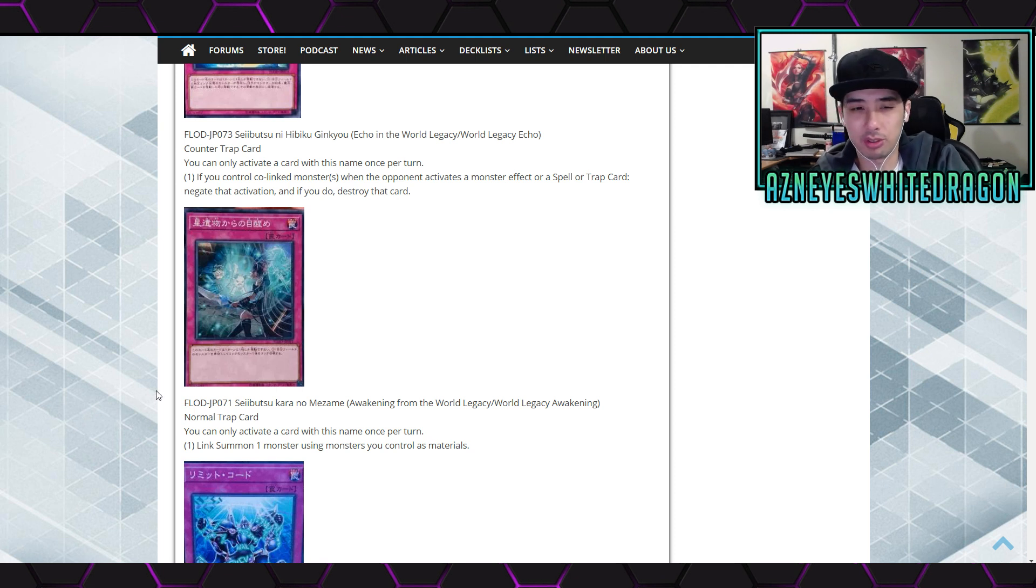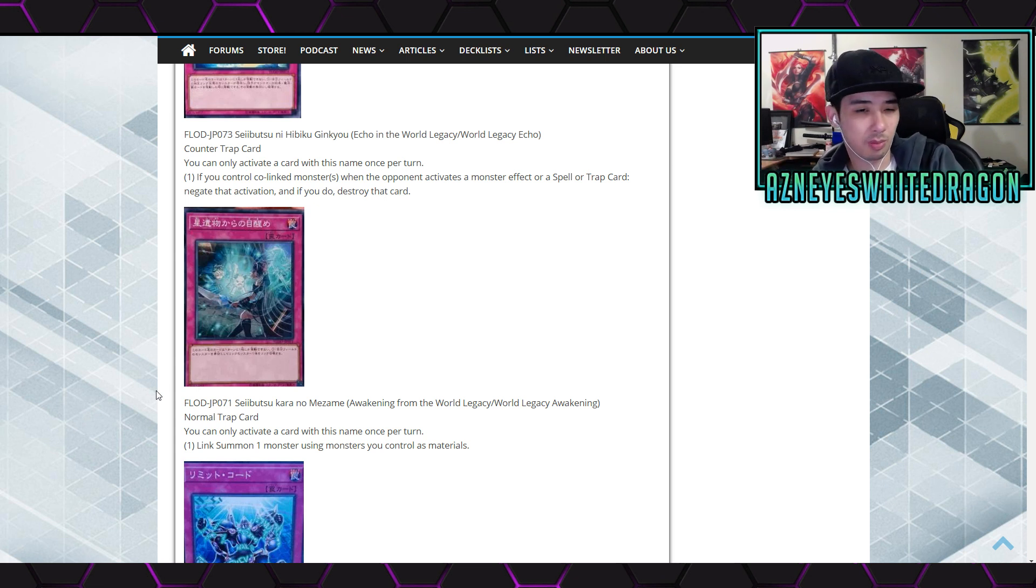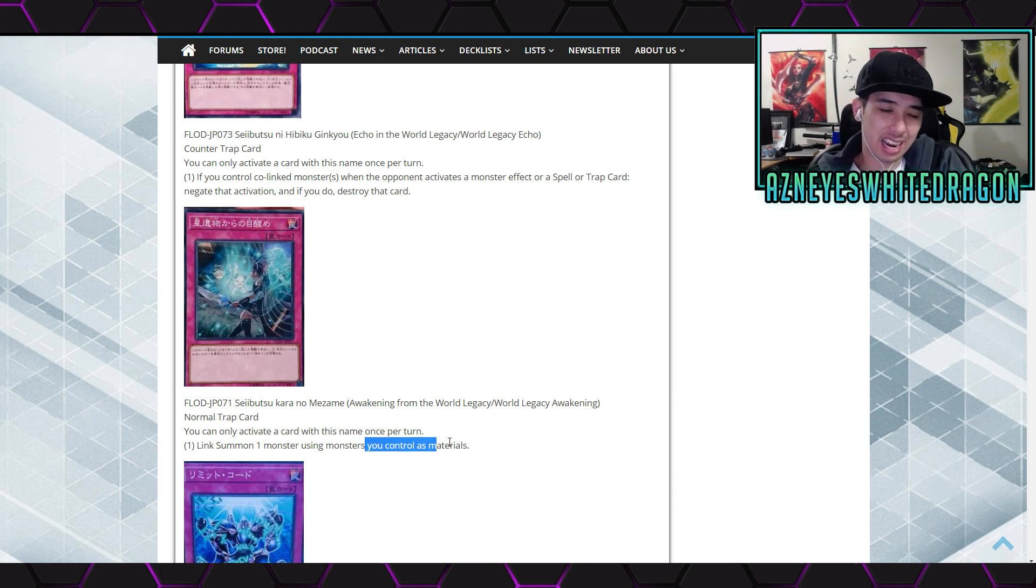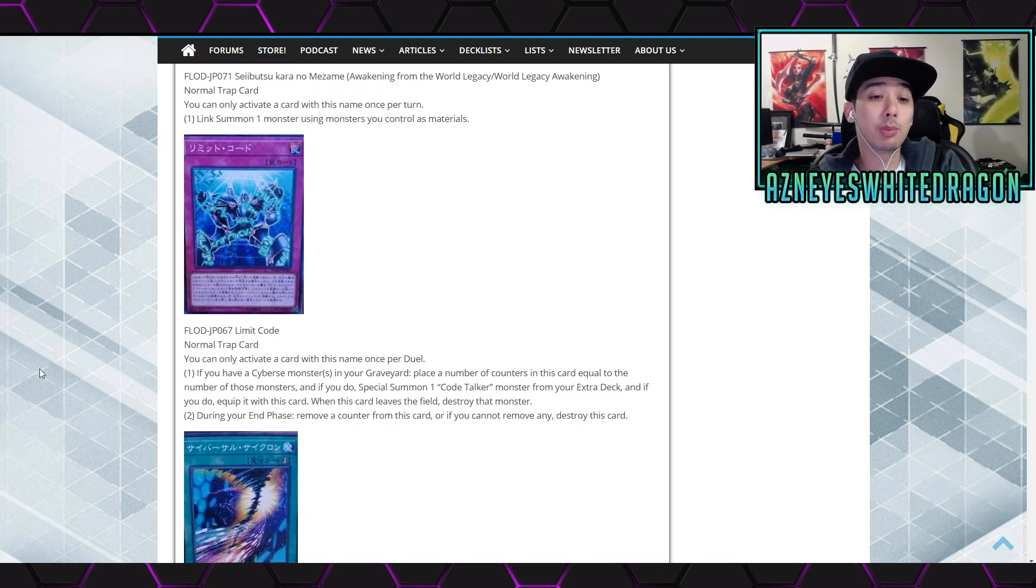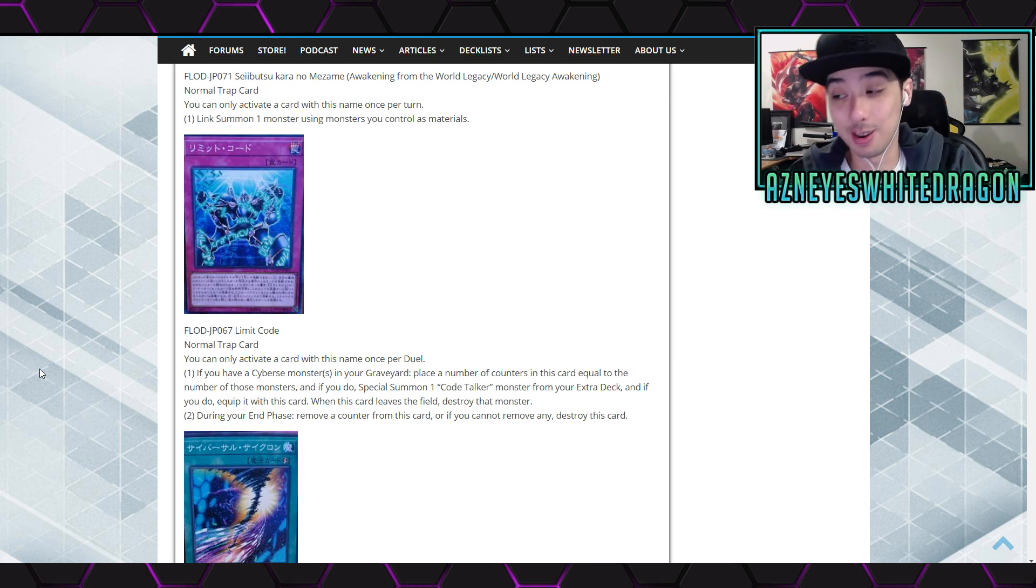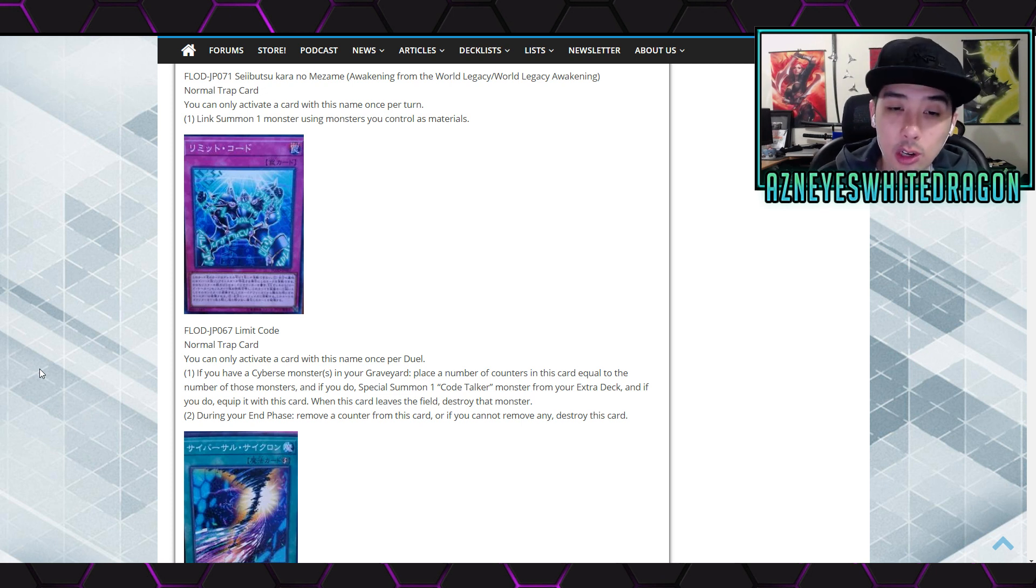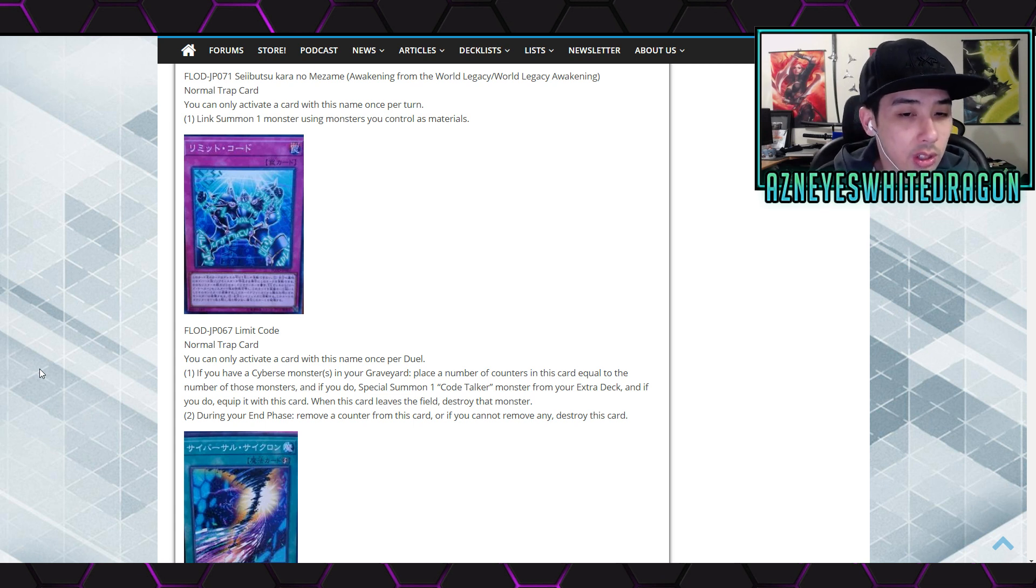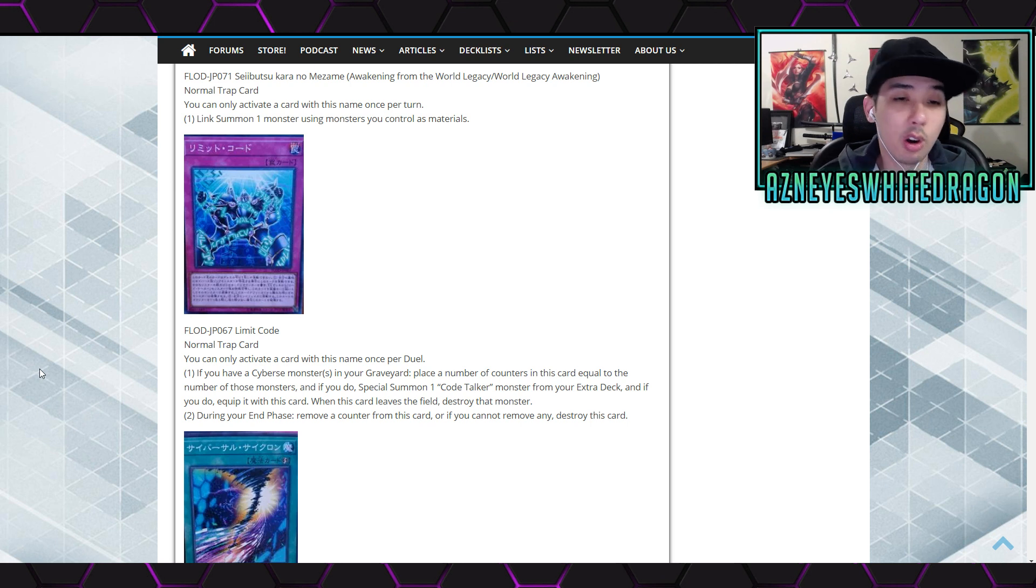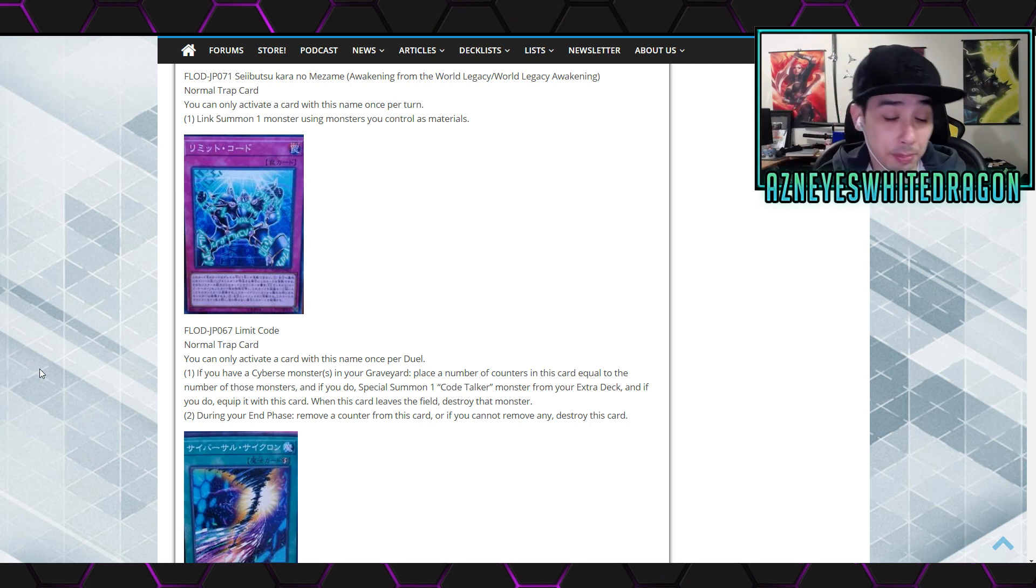I just I don't personally see this card seeing some play. Let me know guys what your thoughts are on it. I just if it was like link summon immediately and then they draw a card or get some other bonus like it or if it banished from the graveyard to do something. I just feel like it's just kind of too slow. That's my thoughts. But anyways next up we have Limit Code, a normal trap card. It says you only activate a card with this name once per duel. All right, it better be good. It says if you have Cyberse or Cyberse monsters in your graveyard, place a number of counters on this card equal to the number of those monsters. And if you do, special summon one Code Talker monster from your extra deck. If you do, equip it with this card. When this card leaves the field destroy that monster. In your end phase remove a counter from this card or if you cannot remove any destroy this card. Okay, that could be really interesting.